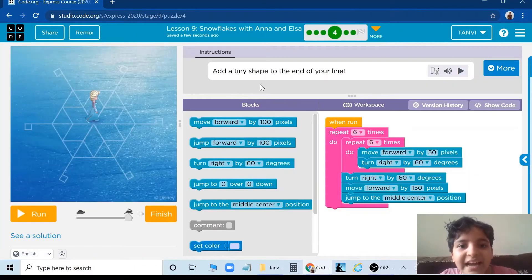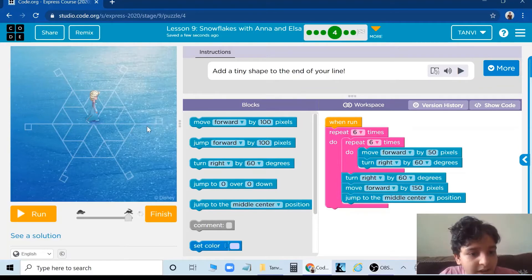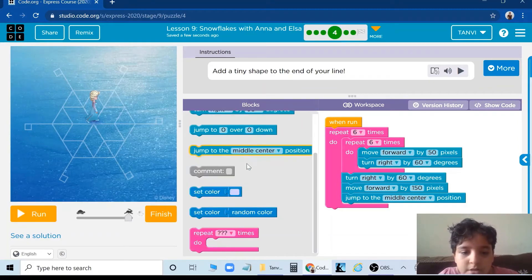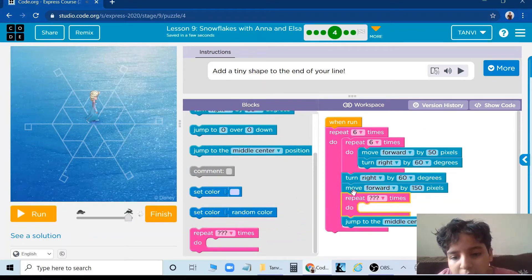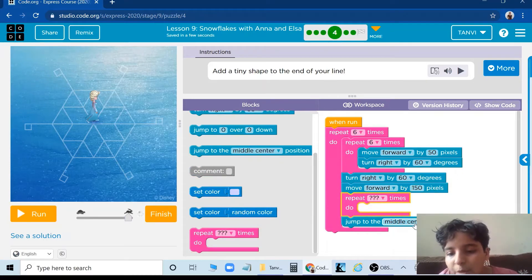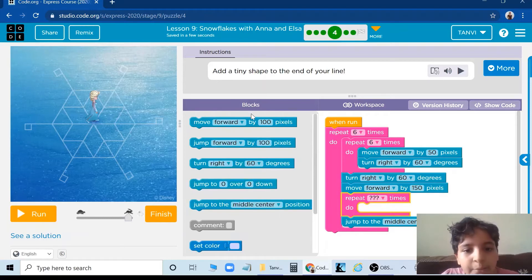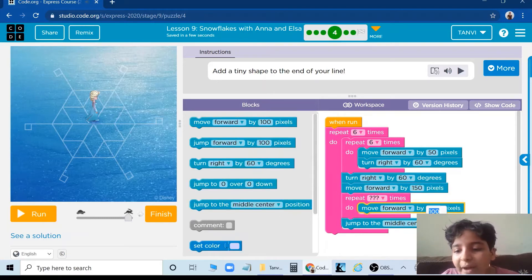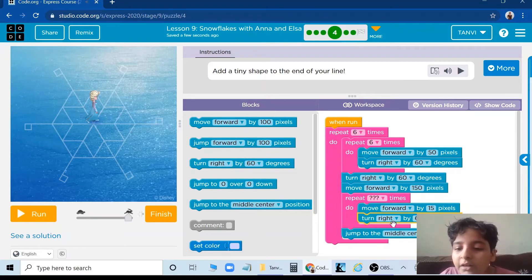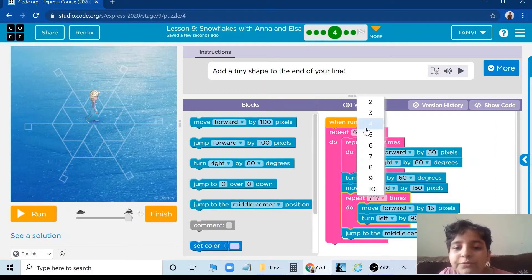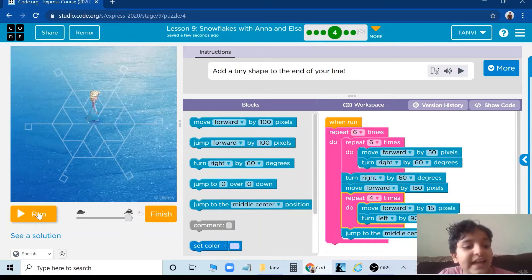Add a tiny shape to the end of your line. So we need to add a square on the end of the 150 pixel line. We are going to take this loop between the move forward by 150 pixels and jump to the middle center position. Then I am going to add move forward by 15 pixels, then turn left by 90 degrees, and put this 4 times because this is a square. So let's see.